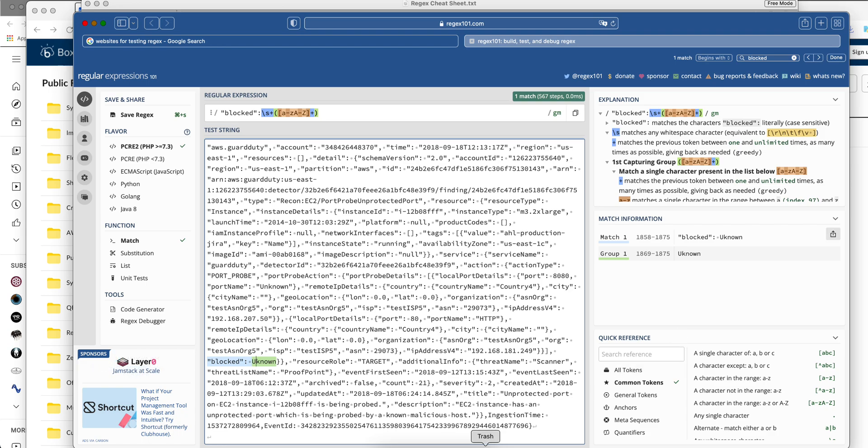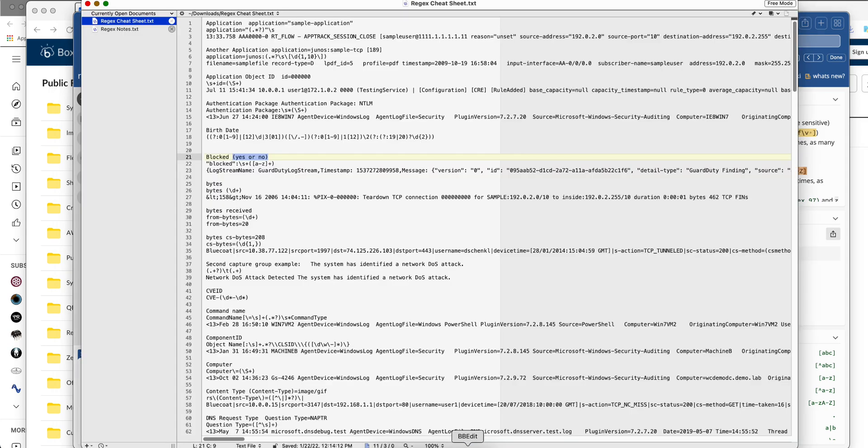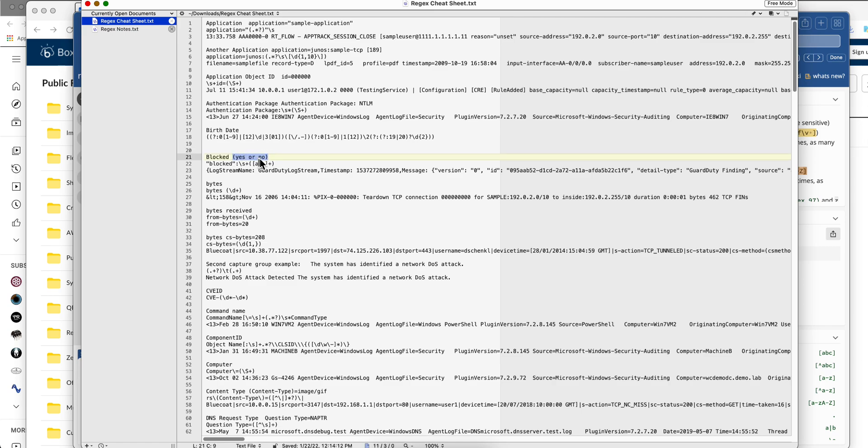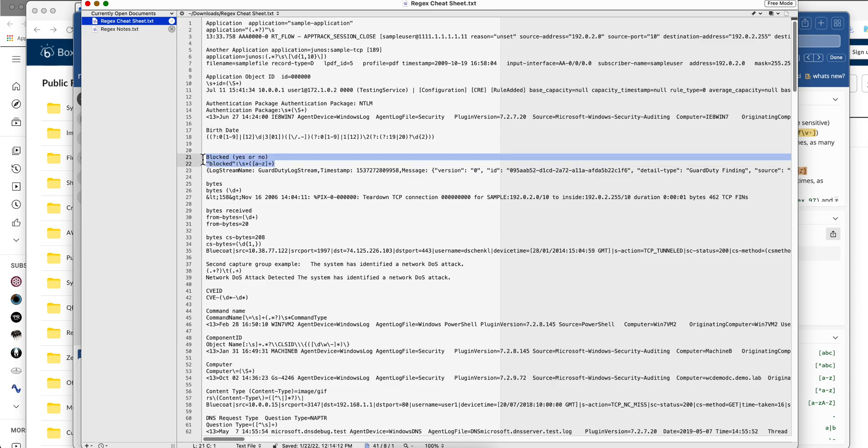I almost forgot. This is what we have in here. Remember in this file you're going to have what is the custom property you want to extract, here's the regular expression being used, and here's a sample log for you to test. We're going to grab a few more examples in the next videos.